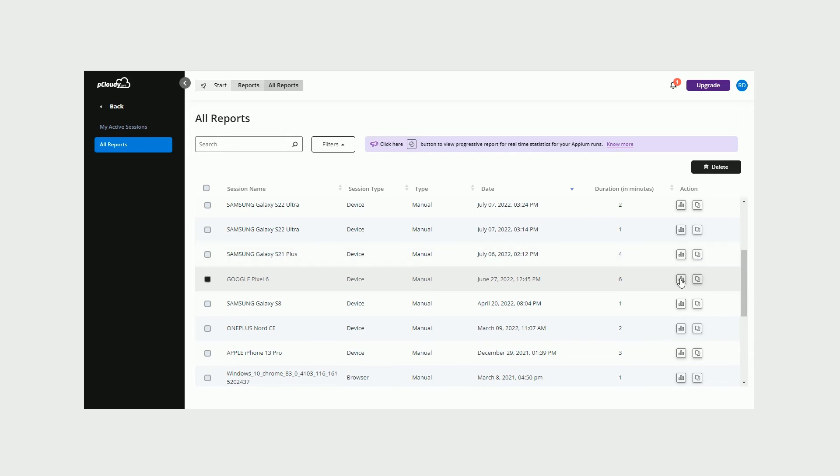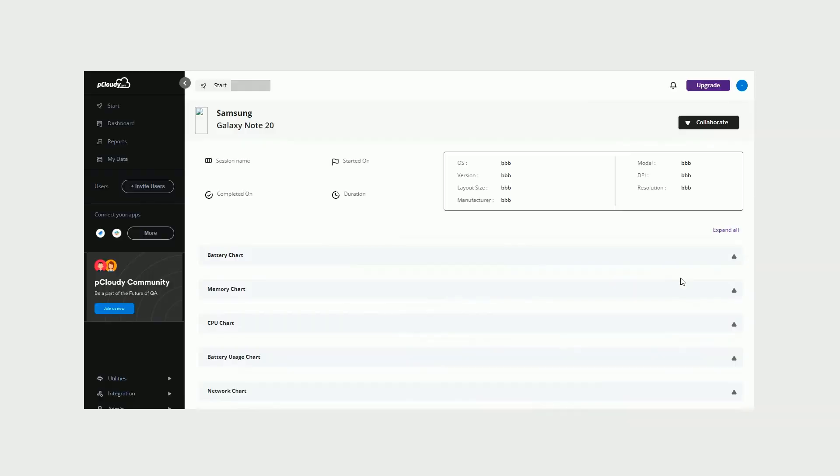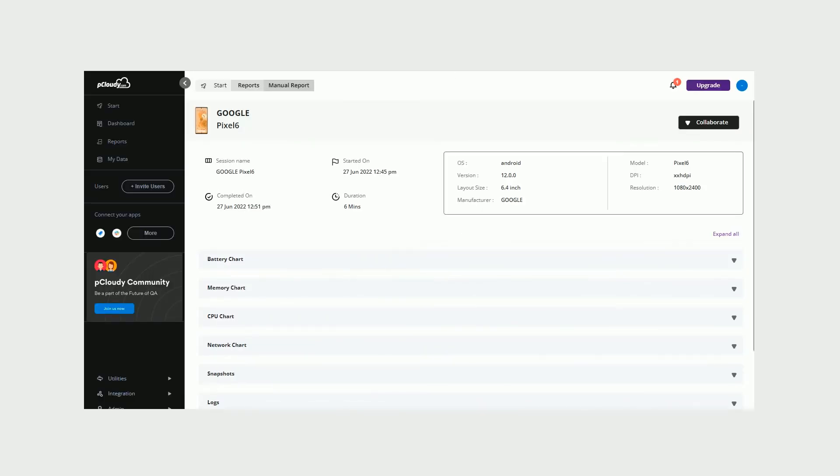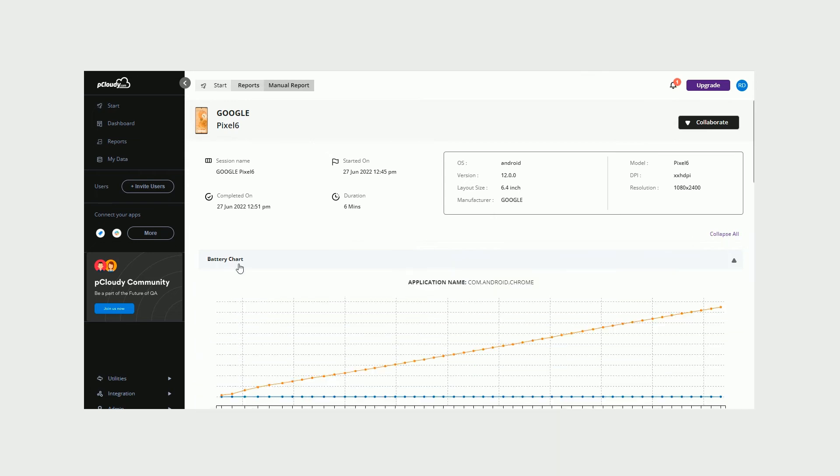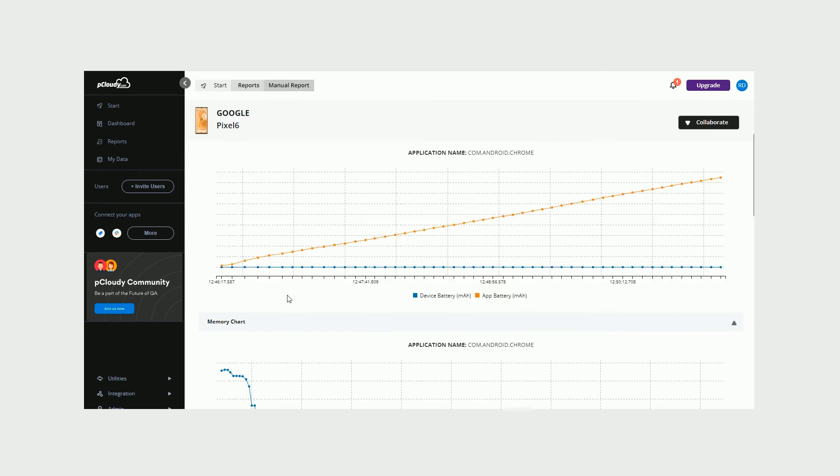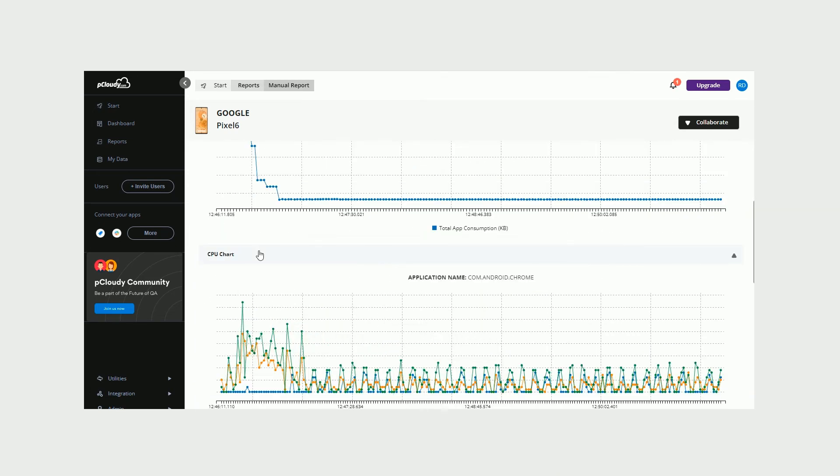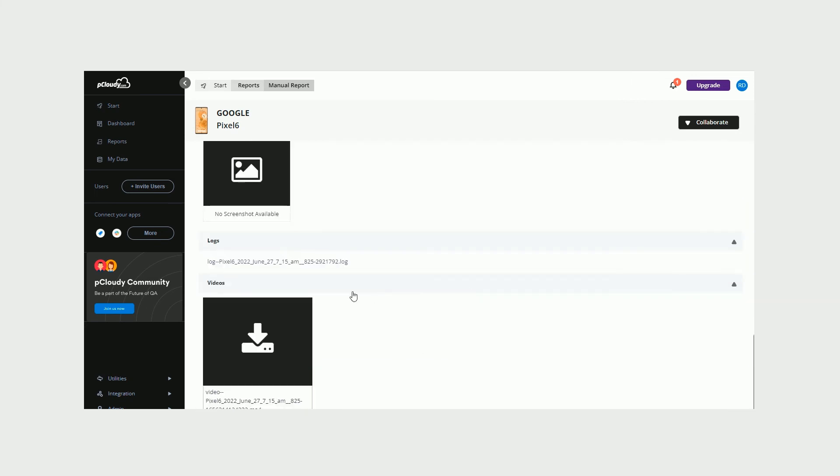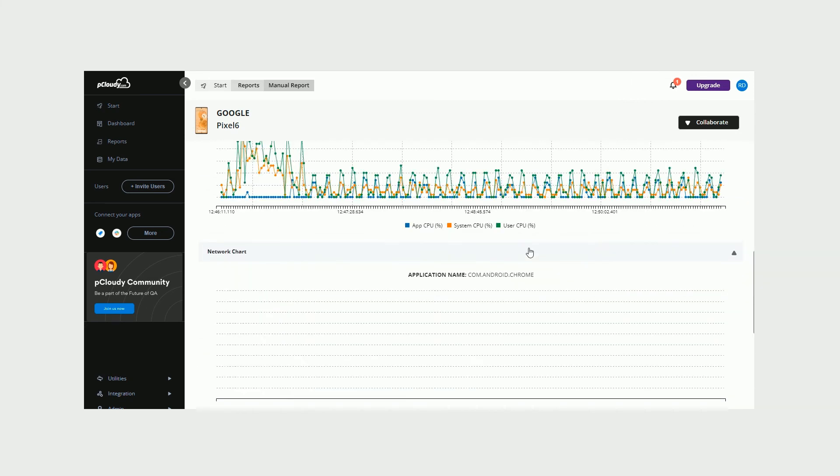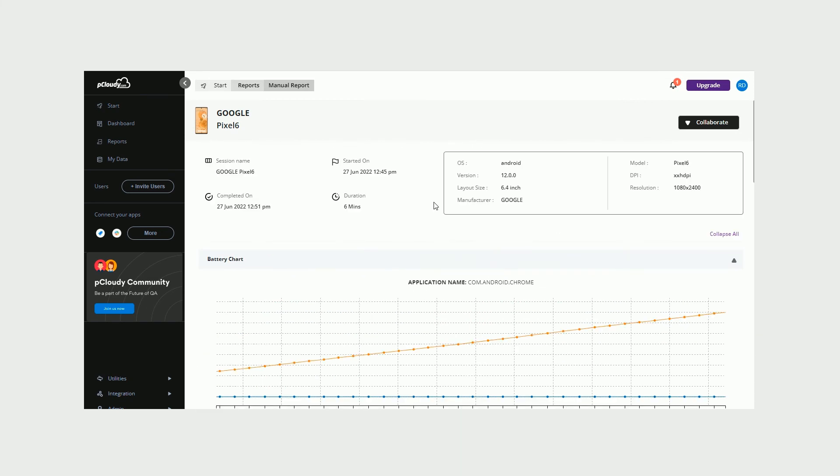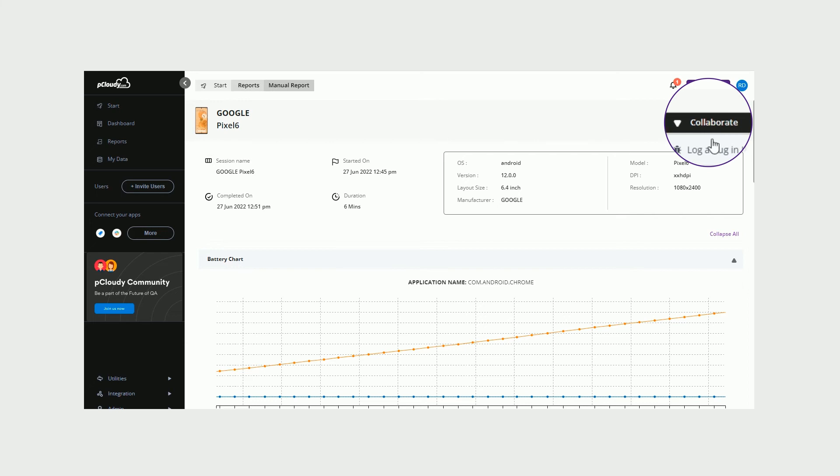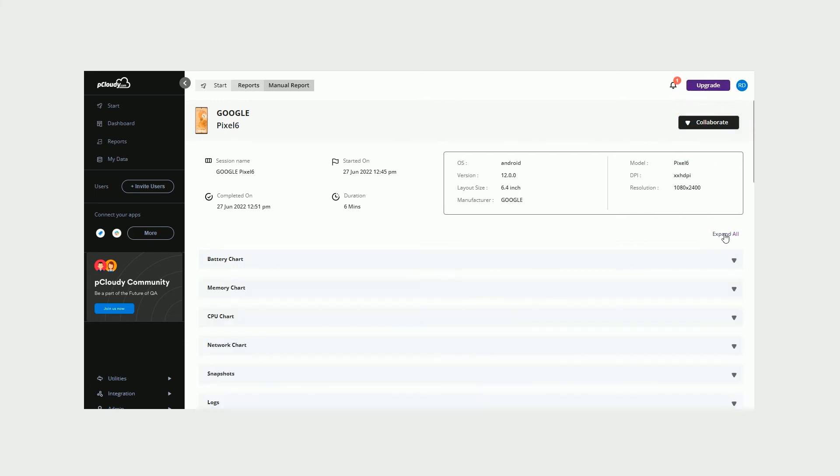A comprehensive report will give you access to the various details, like the test duration, performance metrics, saved screenshots, and a video recording of the entire test session. You can share this report with others via Slack, JIRA, or GitFu by using the Collaborate option.